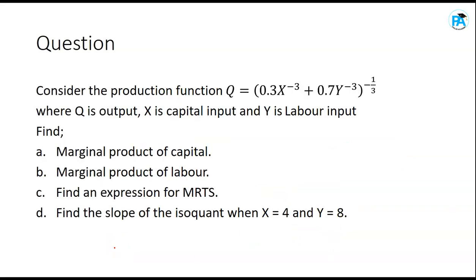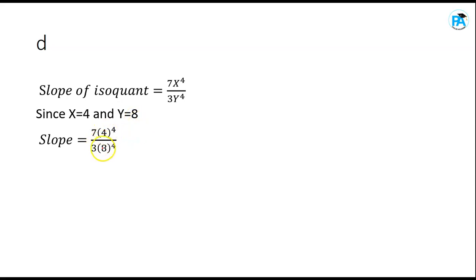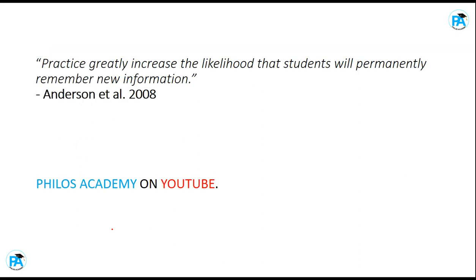For part (d), find the slope of the isoquant when x = 4 and y = 8. Substitute into MRTS = 7x^4 / (3y^4): numerator is 7 × 4^4 = 1792, denominator is 3 × 8^4 = 12288. Simplifying: 1792/12288 = 7/48 ≈ 0.1458 or 0.15. That is the slope of the isoquant.